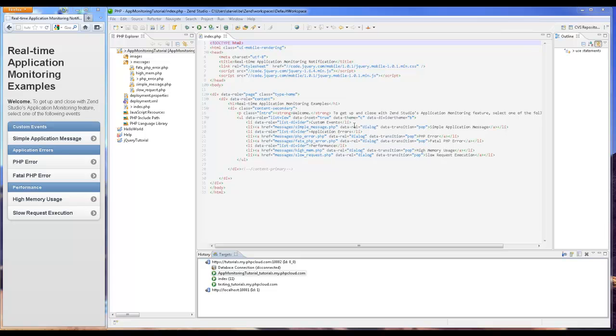In our last example we're going to simulate a fatal PHP error event. This event is triggered by fatal errors in our PHP.